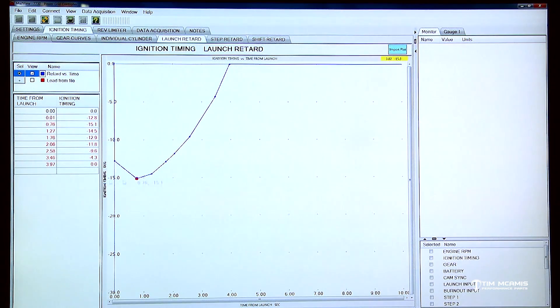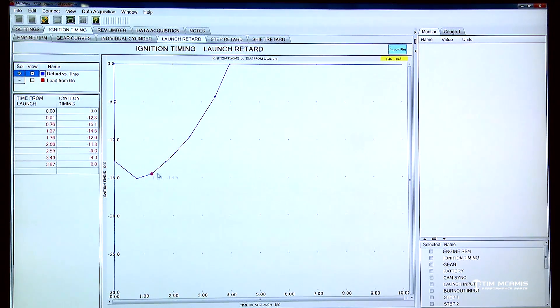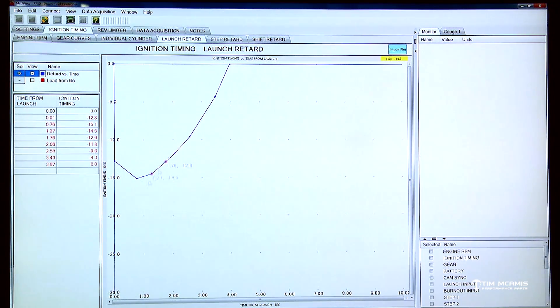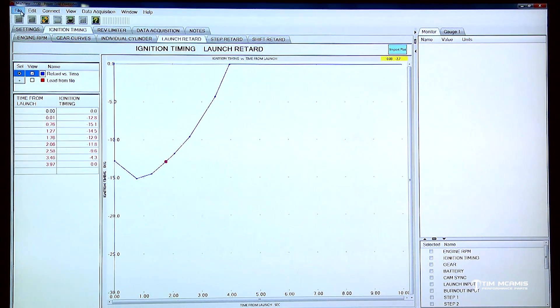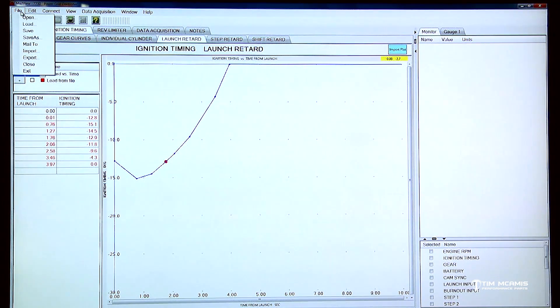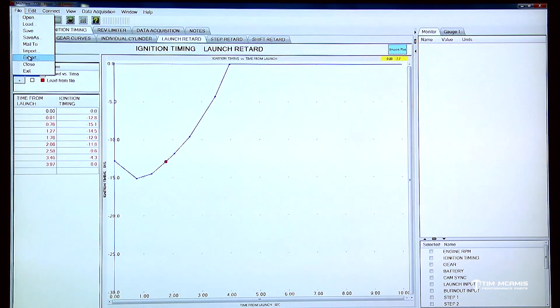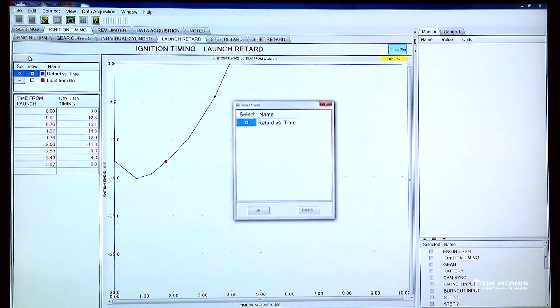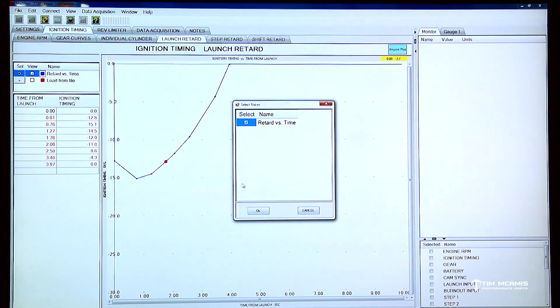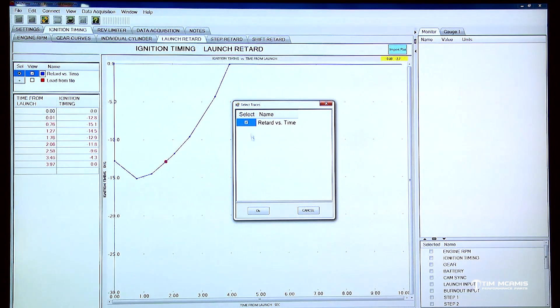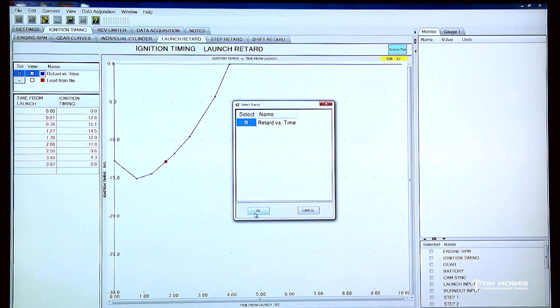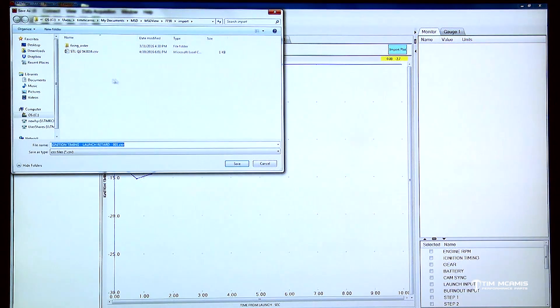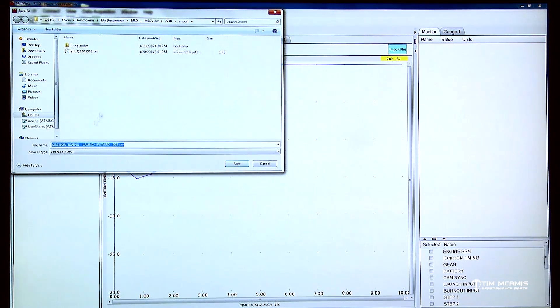So what I'm going to do is I'm going to go up here to file and I'm going to export this. And this is the newer version of the software so it's going to say retard versus time, which is checked, which is what I want to export. So then it's going to open up this window here and it's going to ask me where I want to export this to.